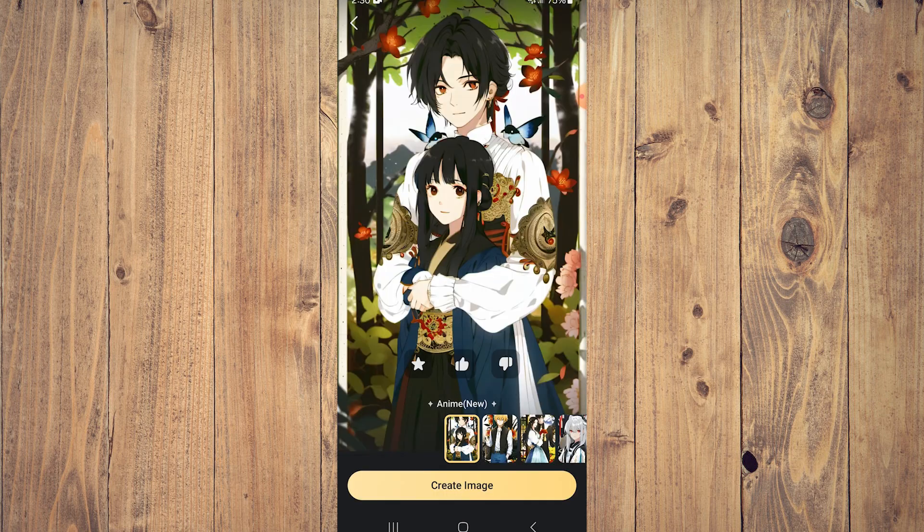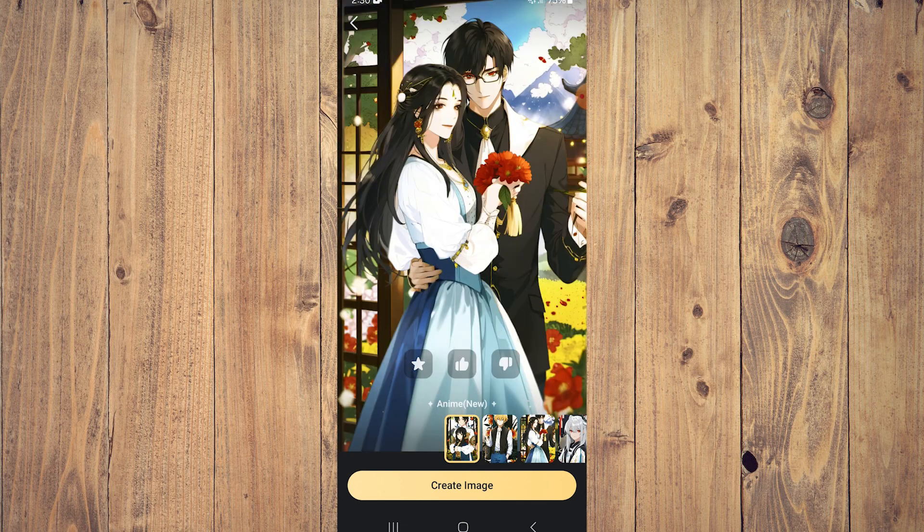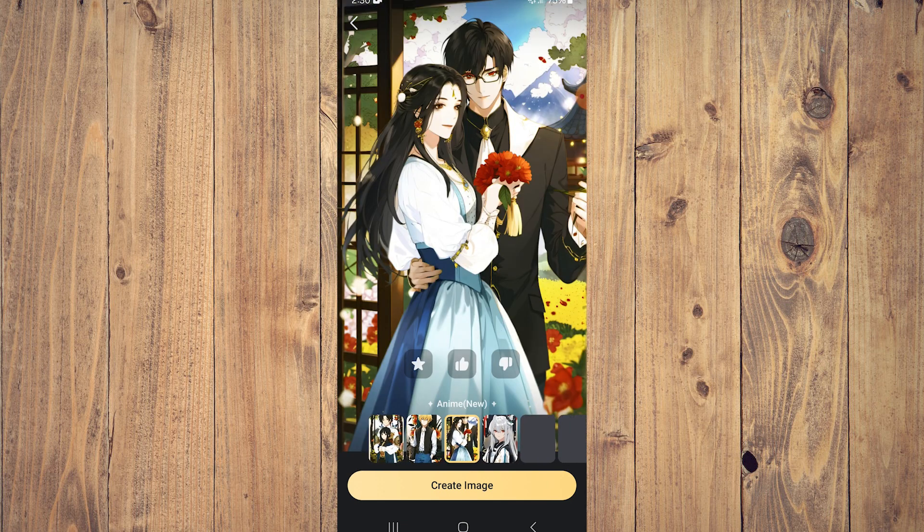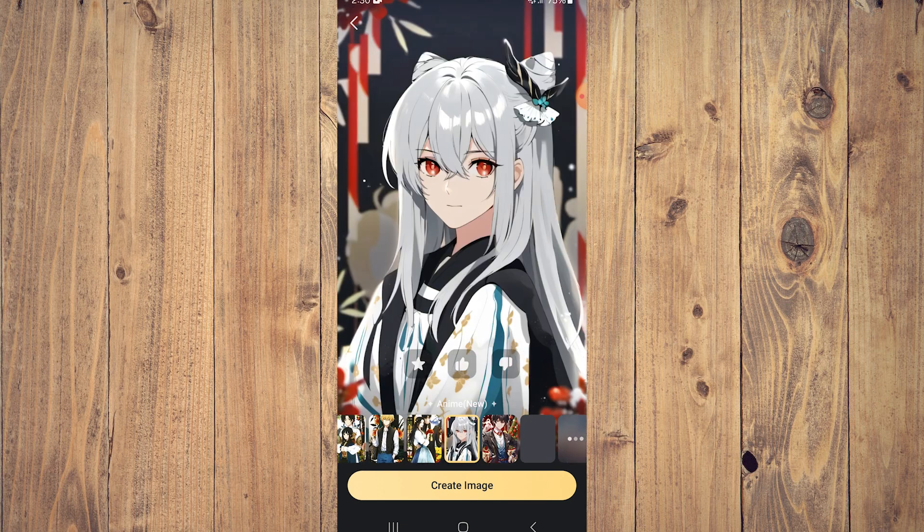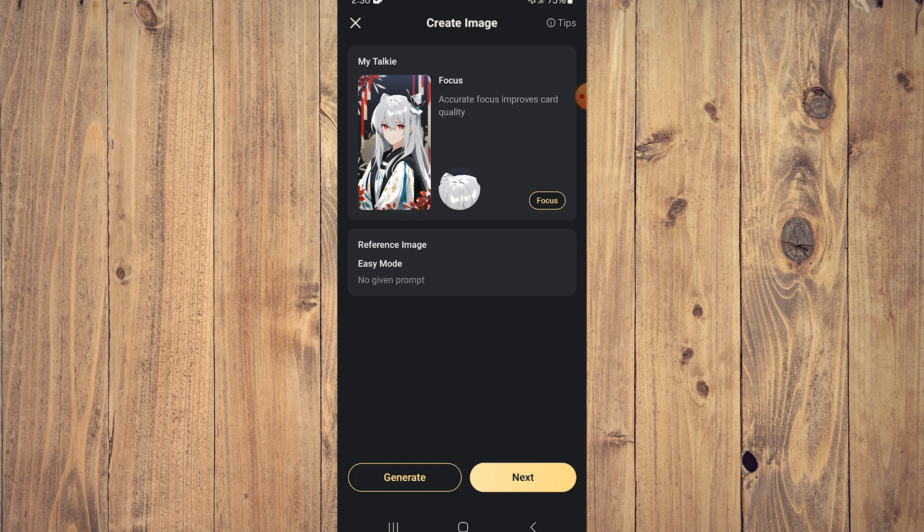You're going to be shown images that it created. Let's choose this one, create image, and then click next.